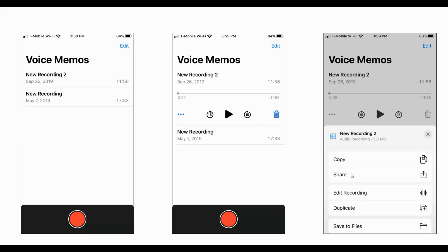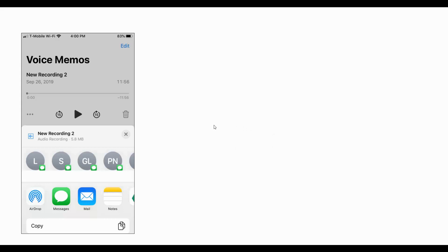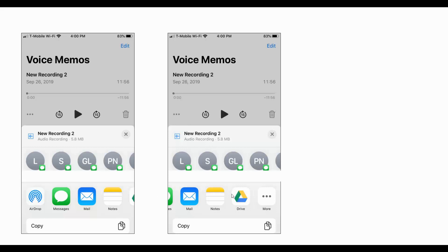We want to share, so click the share link and you'll see sharing options. You could text it to someone, but again it's probably too large in many cases. The option I want to show you — you may have to scroll over — is Drive. As long as you have the Google Drive app installed on your phone and linked to your Google account, it will appear as a sharing option. That's the key — make sure you have that app on your phone.